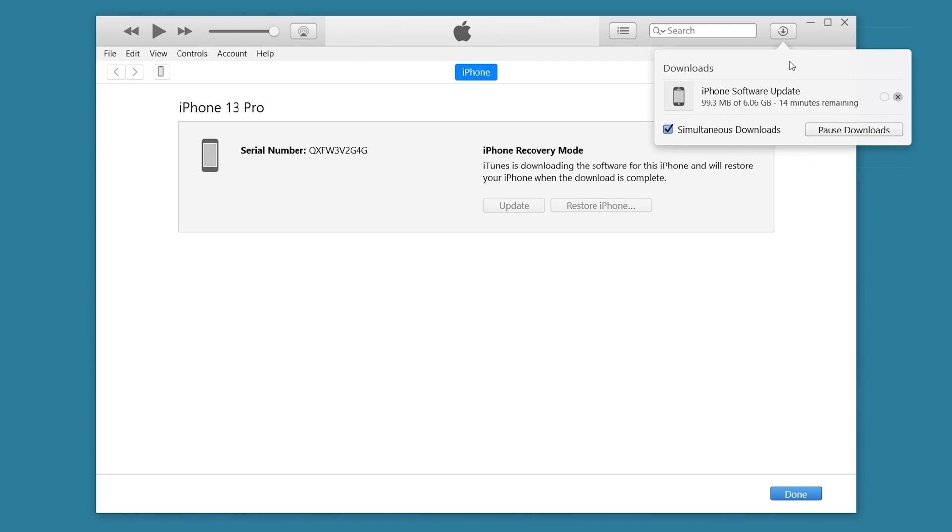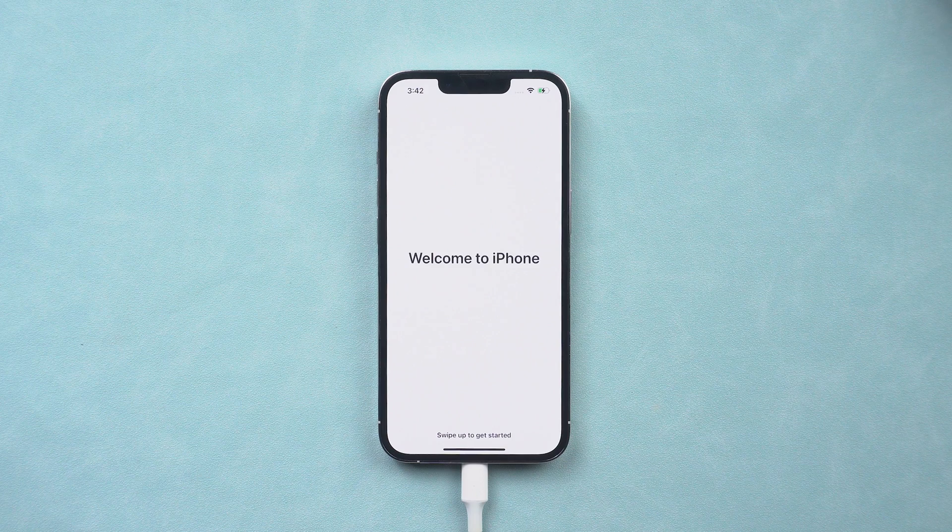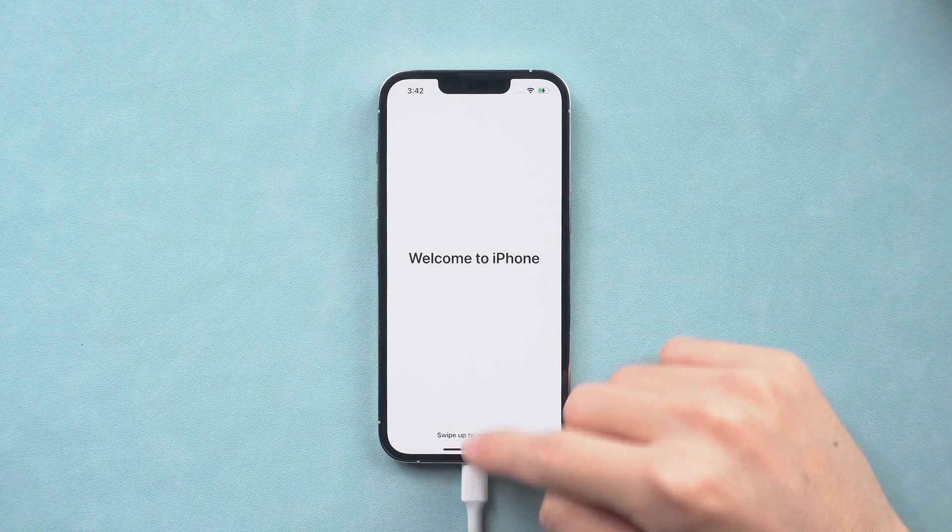But sometimes iTunes or Finder will occur errors. It's annoying. The download and restore process is also very long, so I will skip them. So I still recommend you try Reiboot.